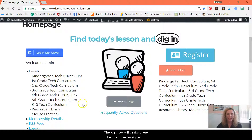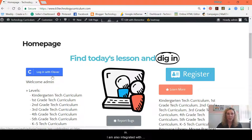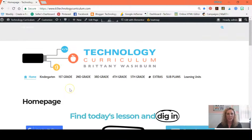The login box will be right here, but of course I'm signed in. I am also integrated with Clever so you can have the single sign-in that works just as it does for all of the other applications that you're using.